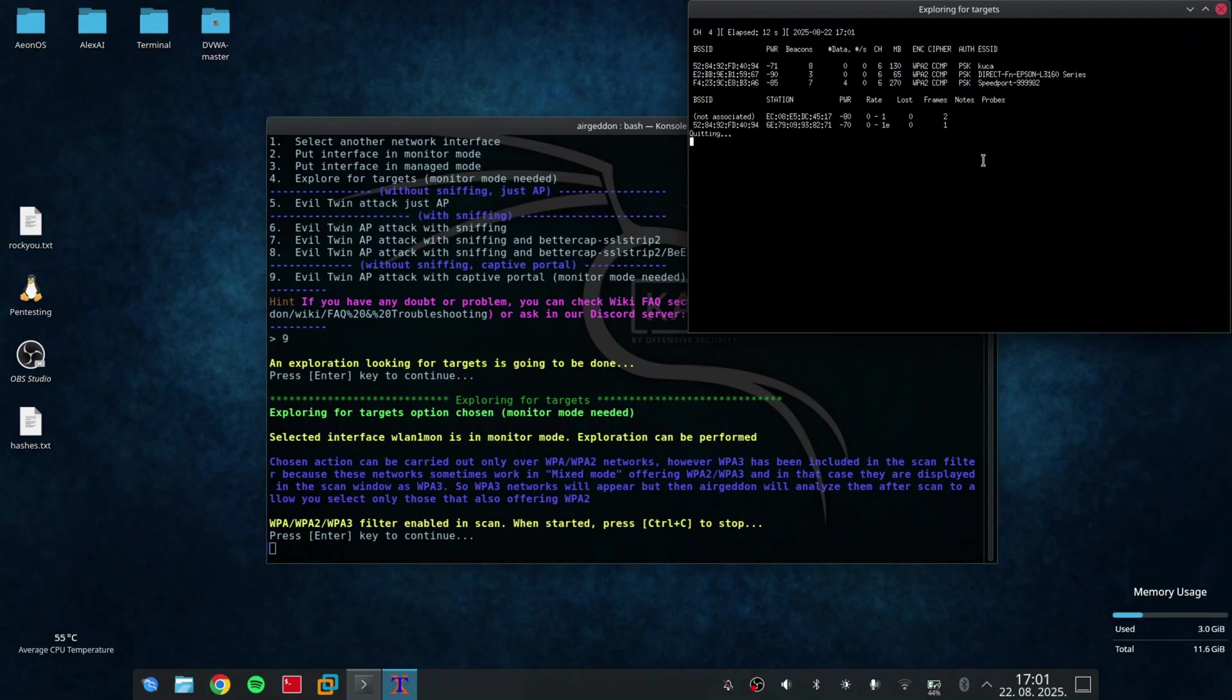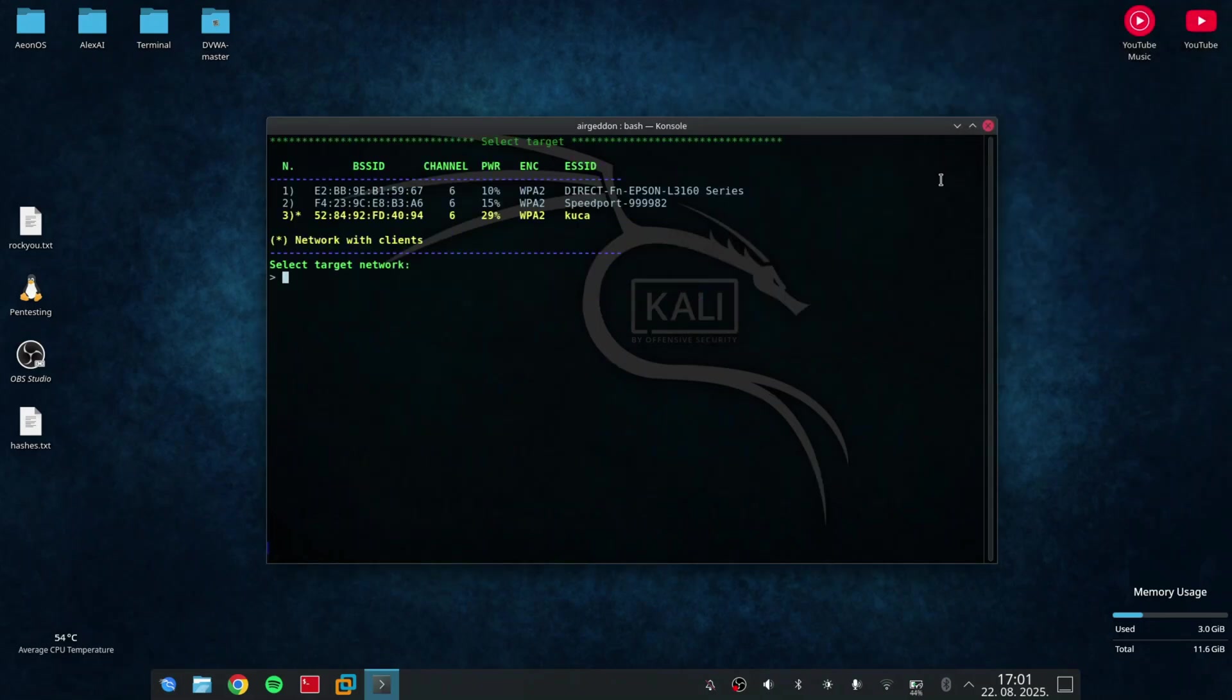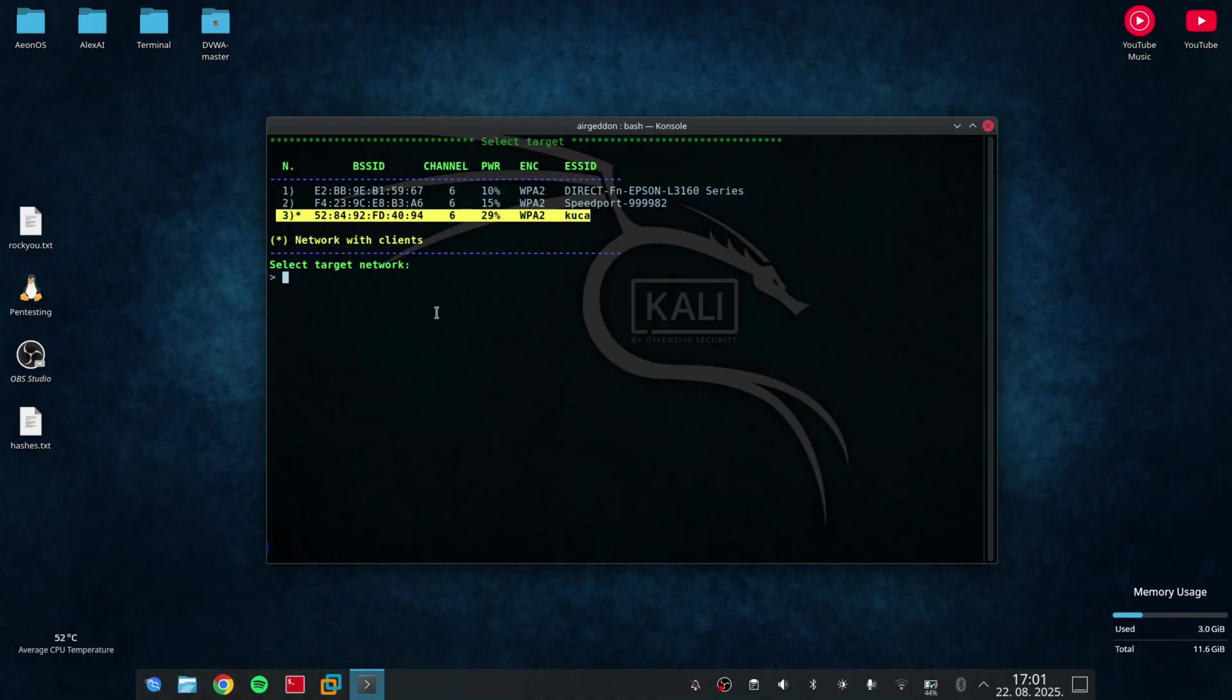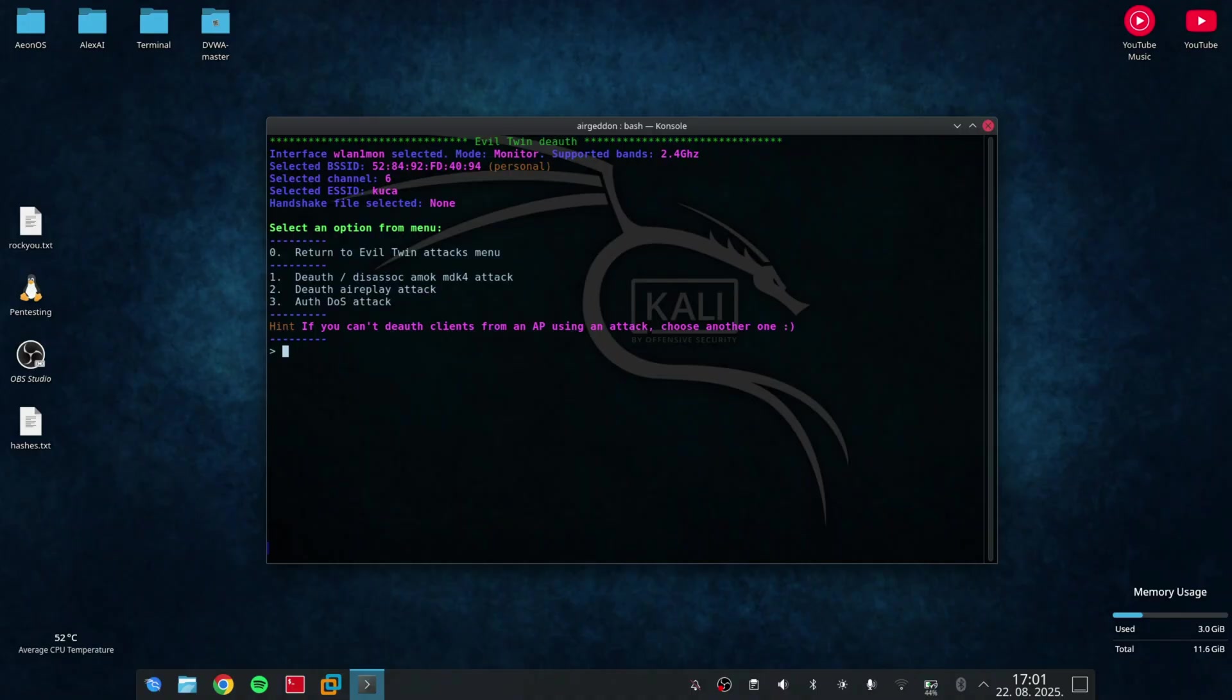Okay, now on this screen, I can see 3 networks and the network number 3 is my target. So I type the number 3 and press enter.